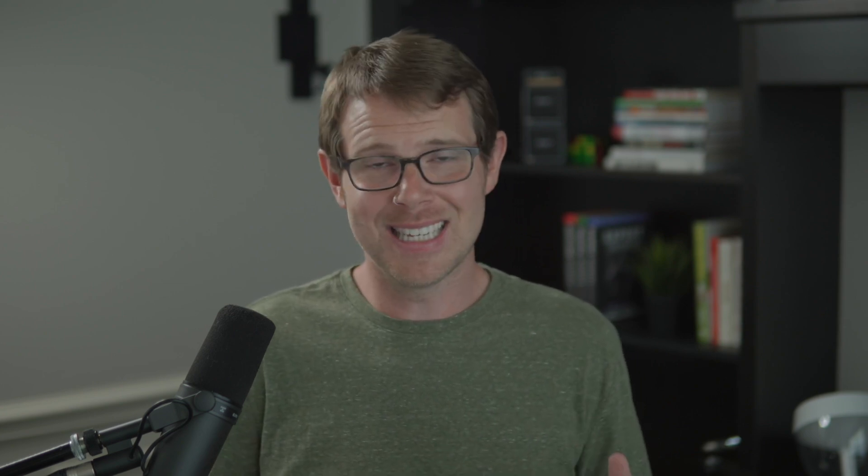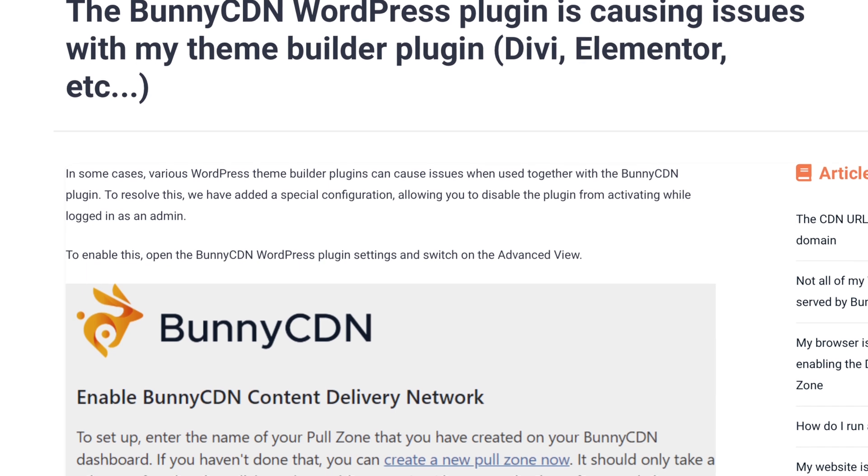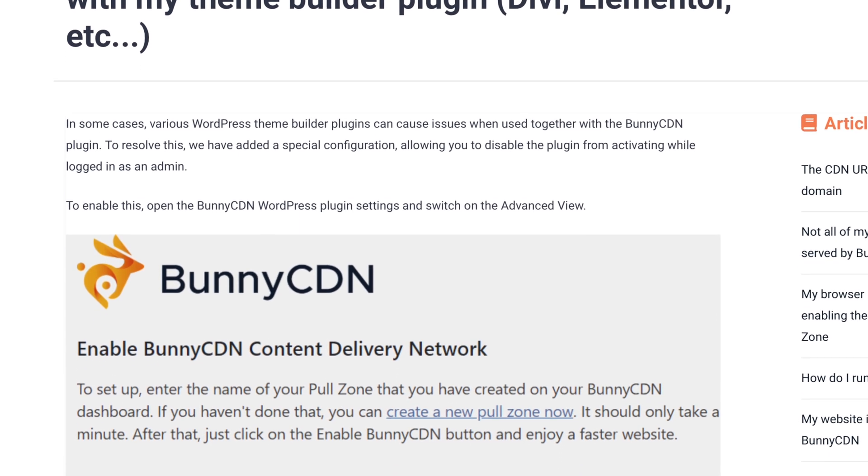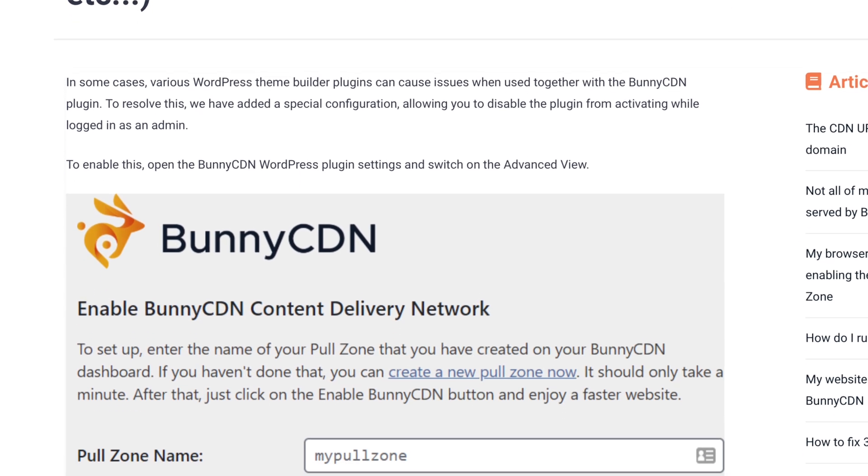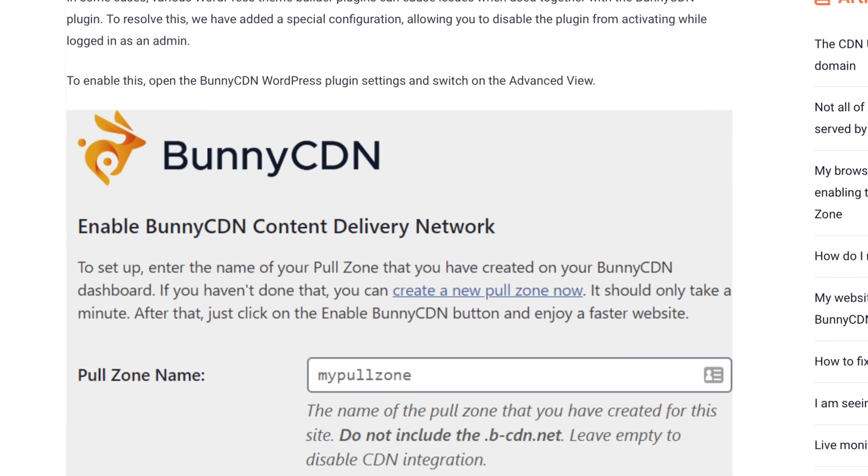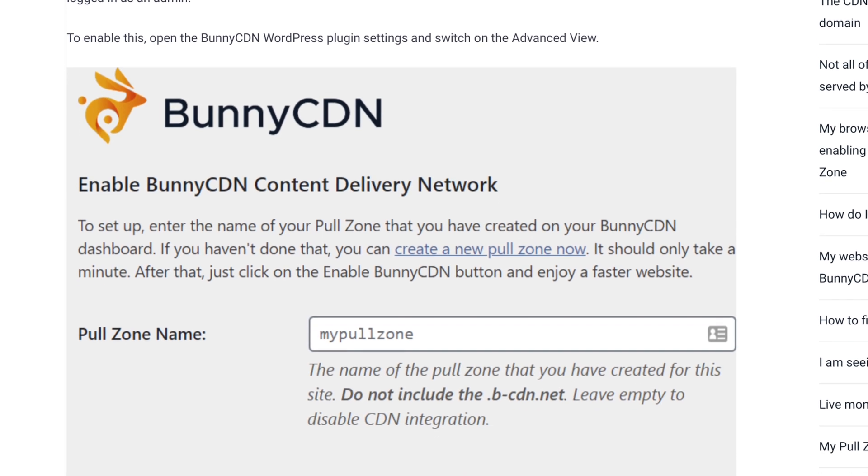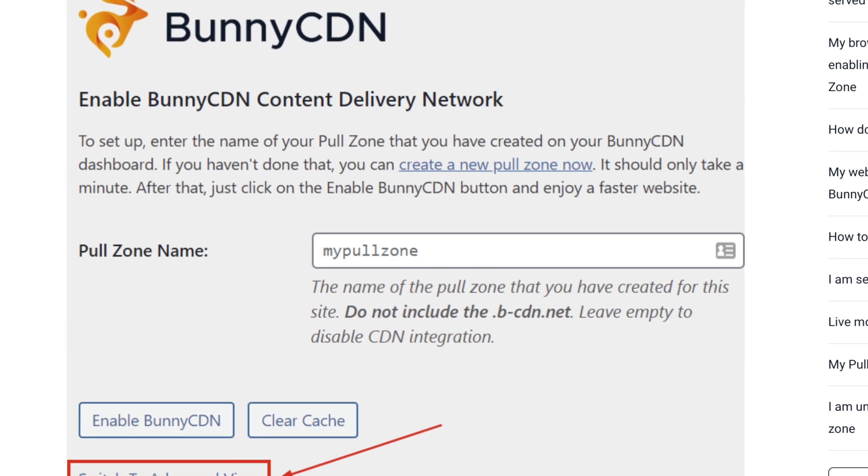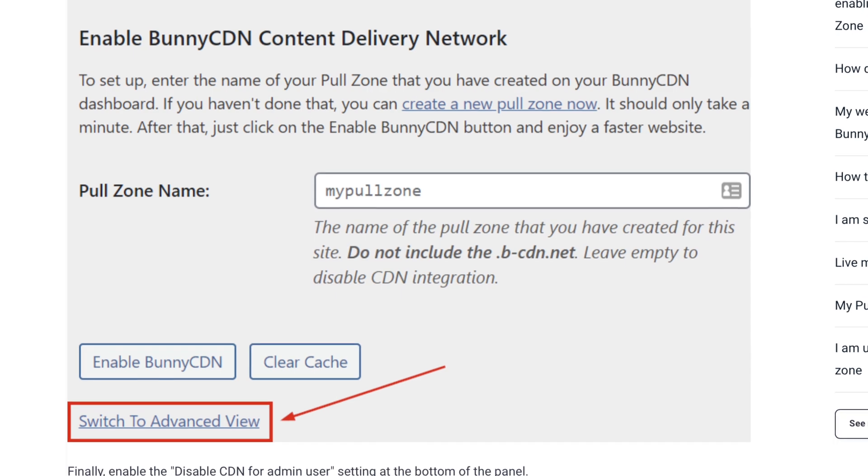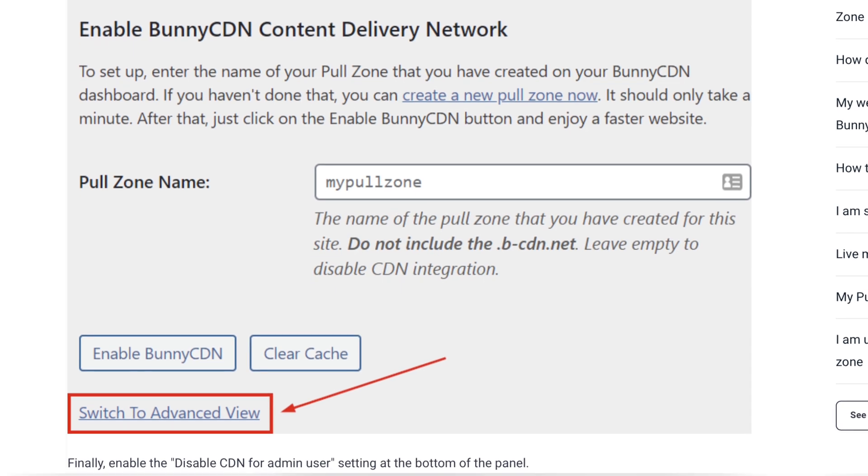Now I will say that apparently Bunny has fixed this issue. They've got a post up on their website saying that they are aware of the issue and they added a little checkbox inside of their plugin that if you check that box it apparently fixes things. I have not even tested that because I'm happy with my current solution. And if it's not broke, don't fix it. That's kind of my ethos when it comes to building websites. I want to keep things as simple as possible.